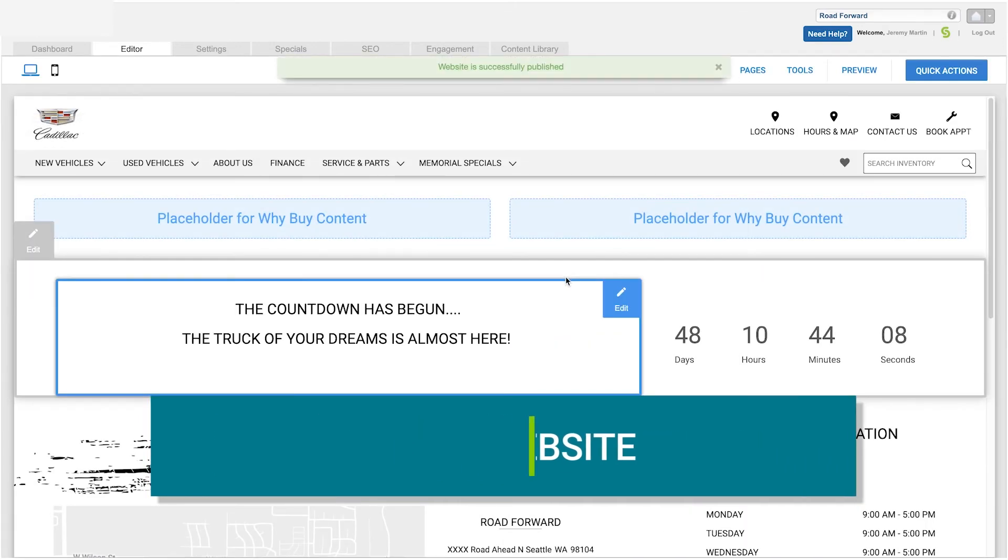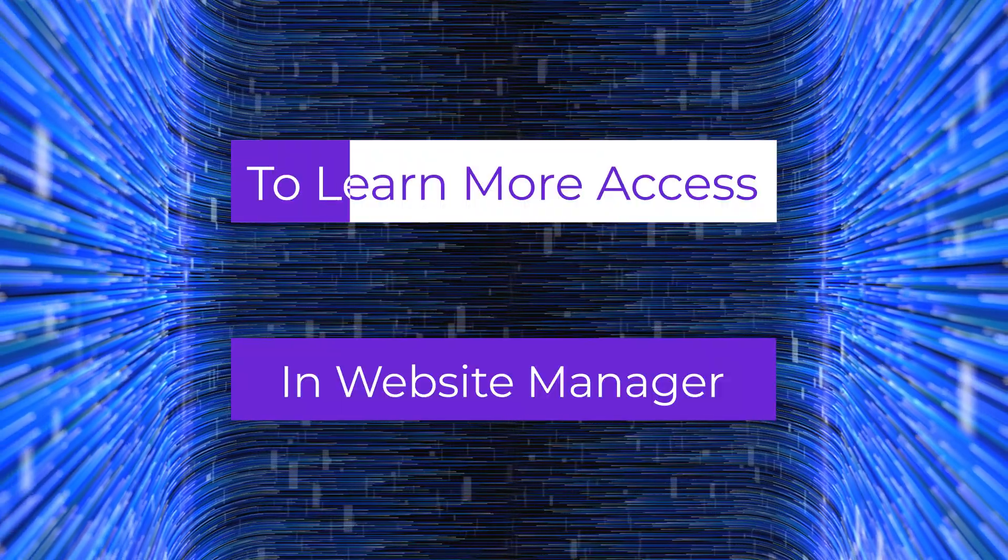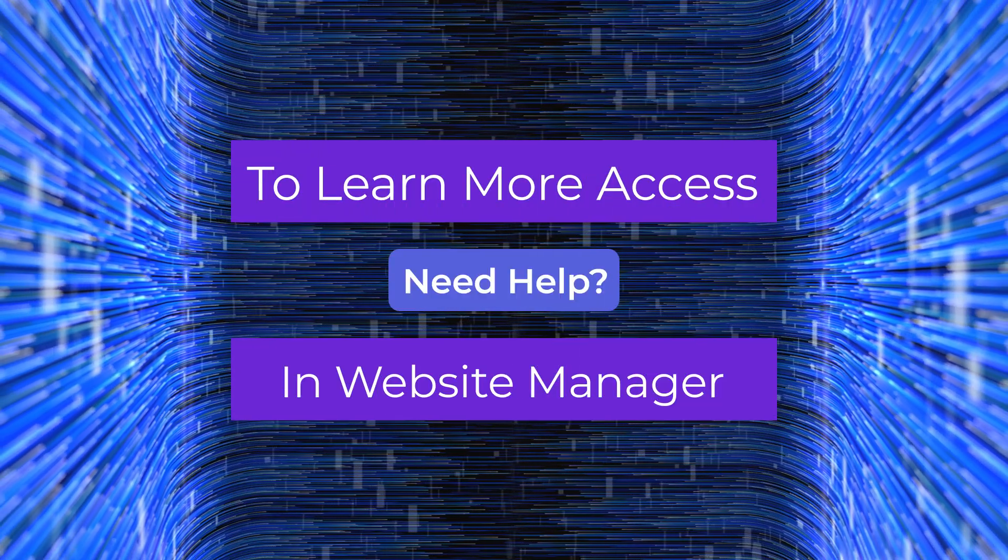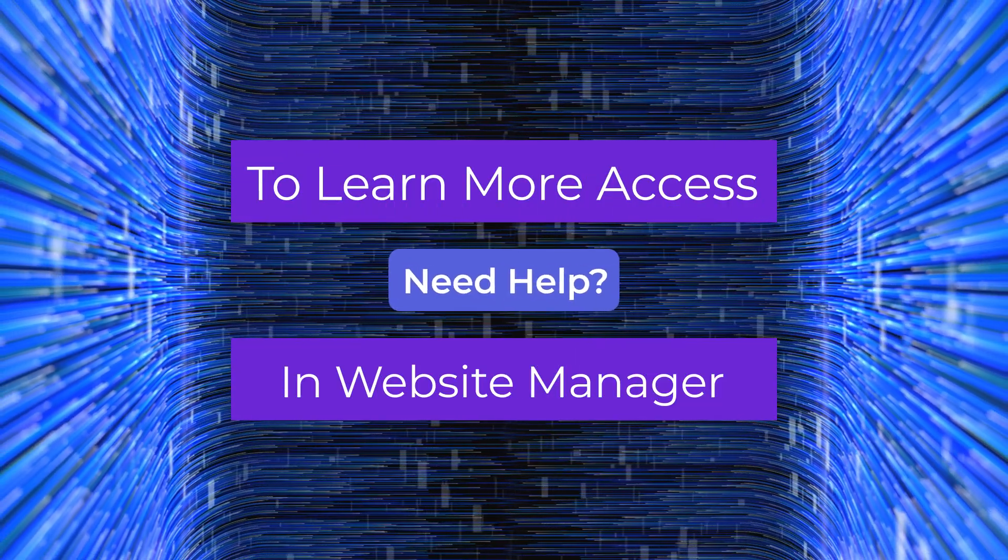I hope you've enjoyed watching this how-to video. Check out more tutorial videos by accessing the need help section in Website Manager to upgrade your skills. Thanks for watching!